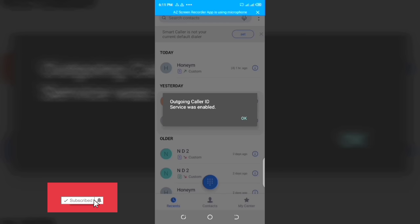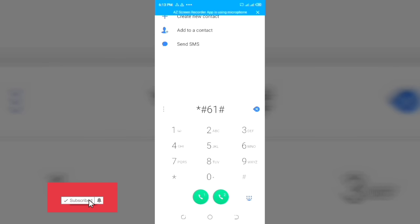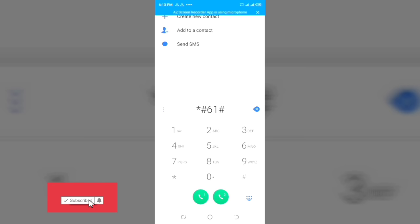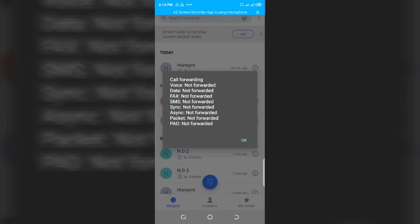The next code is hash 61 hash. This code is going to show you if your calls are being forwarded when you don't answer your phone or when your phone is not reachable — your calls can be diverted. With this code you can find out if your calls are being diverted when you are not reachable. You can see my calls are not being diverted: voice not forwarded, fax not forwarded, data not forwarded — everything is not forwarded. You can try it on your phone.